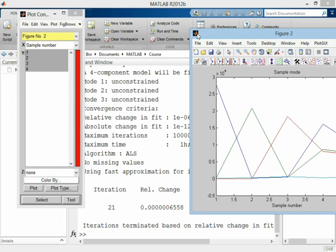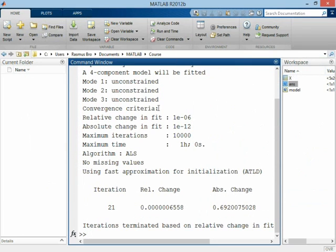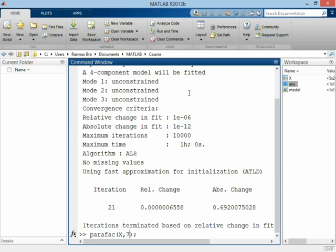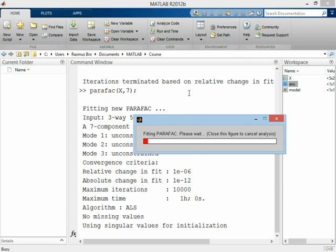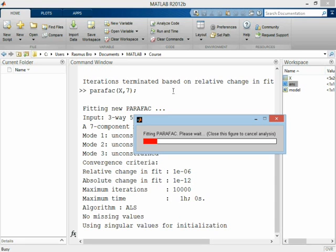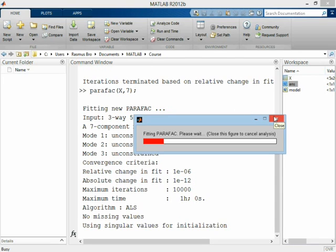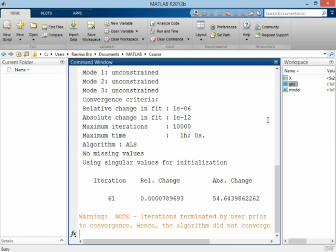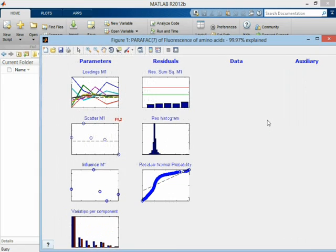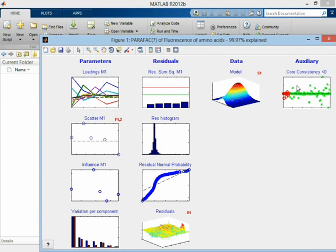Now, let me just show you one final thing. And that is that this core consistency plot will look a little bit funny if you take more components than one of the dimensions. I'll do a seven component model now. And we only have five components in the sample mode. So we have more components than samples. And it's just a mathematical issue that the core consistency problem is going to be phrased a little bit differently. And that will give you an unusually looking core consistency plot. Let me just stop this. We don't really have a solution, but let's pretend.